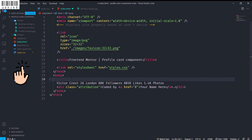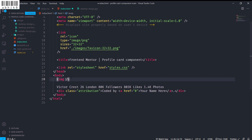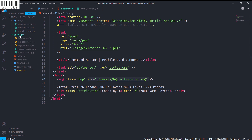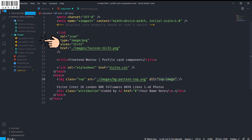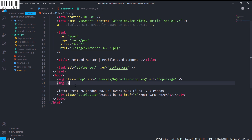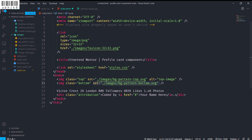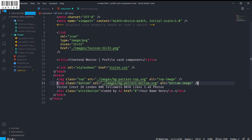I will link styles.css and now let's create the HTML. I will have two image tags. The first image tag will have a class of 'top' and src will be 'images/bg-pattern-top.svg', with an alt of 'top image'. The second image tag will have a class of 'bottom', src of 'images/bg-pattern-bottom.svg', and an alt of 'bottom image'.